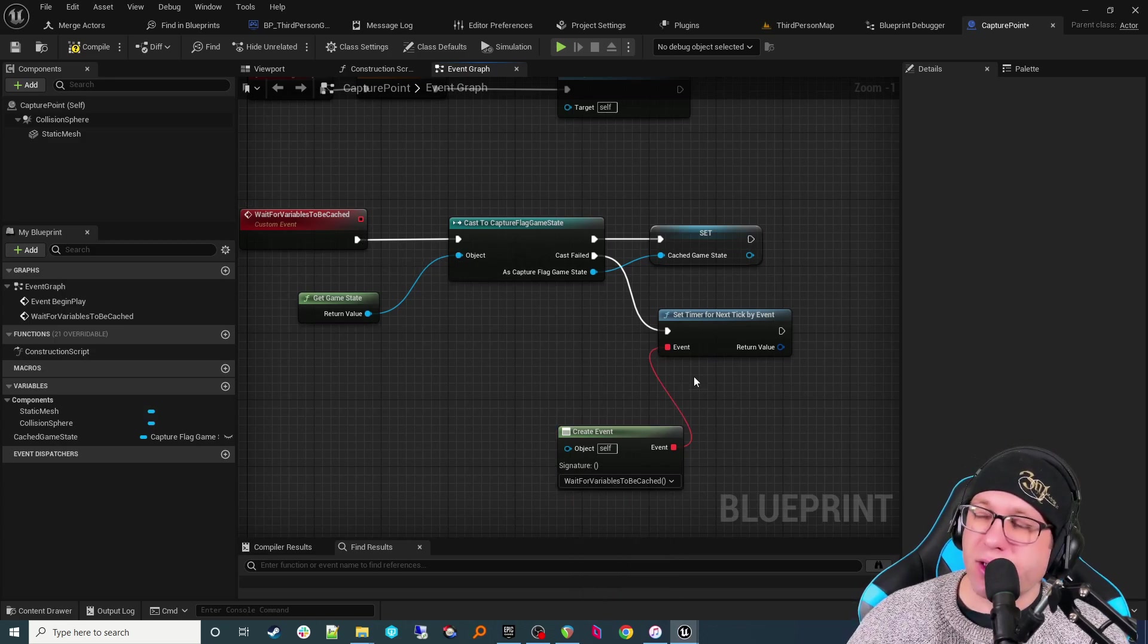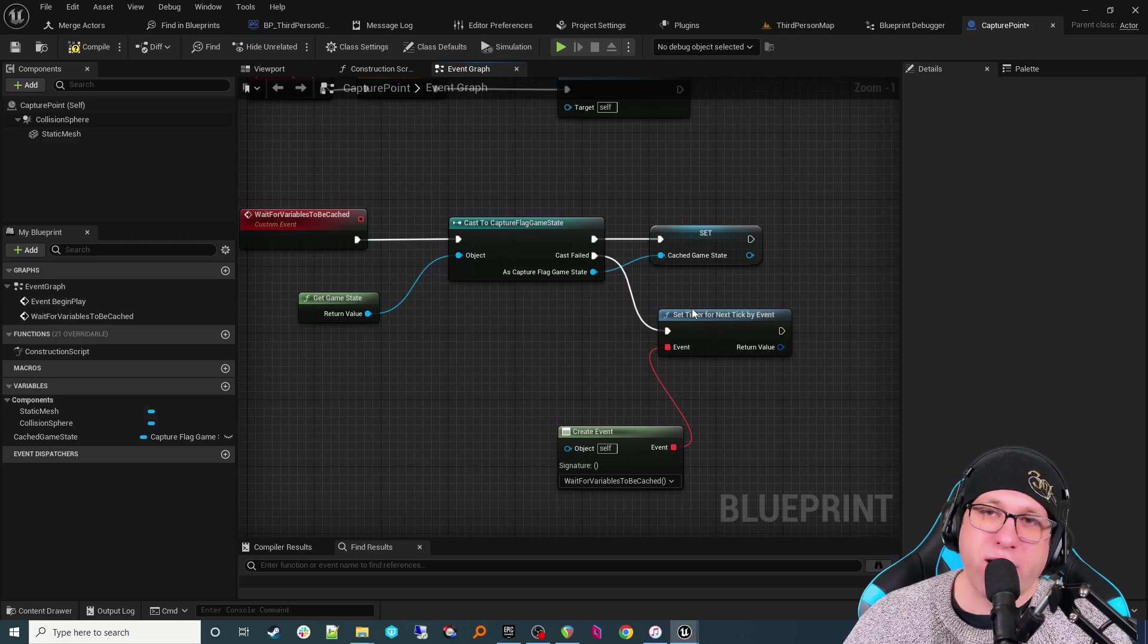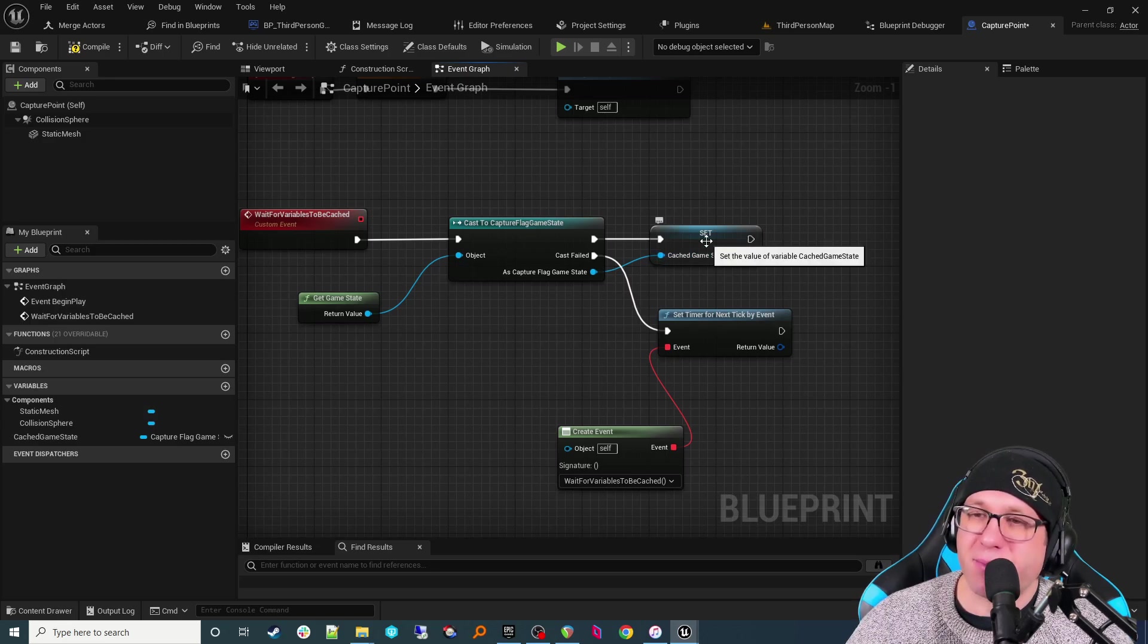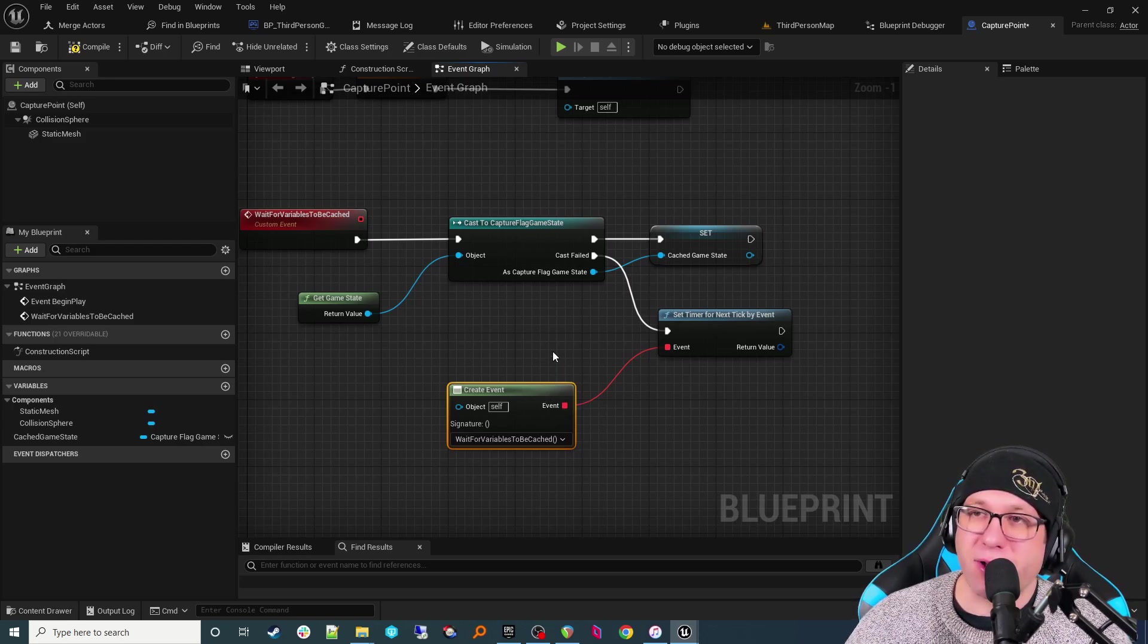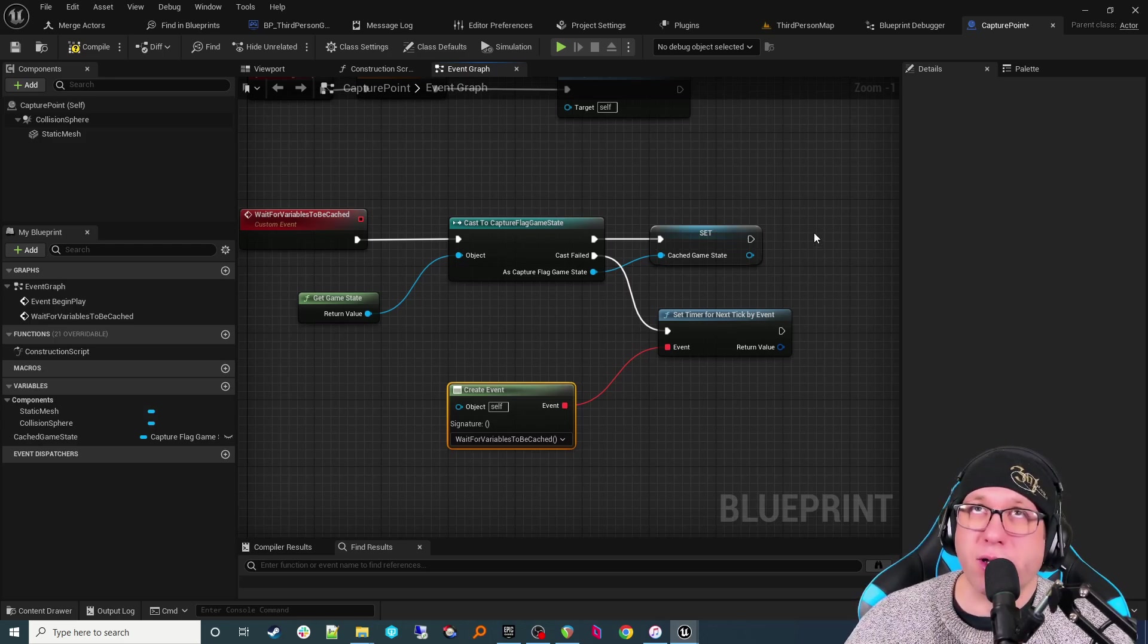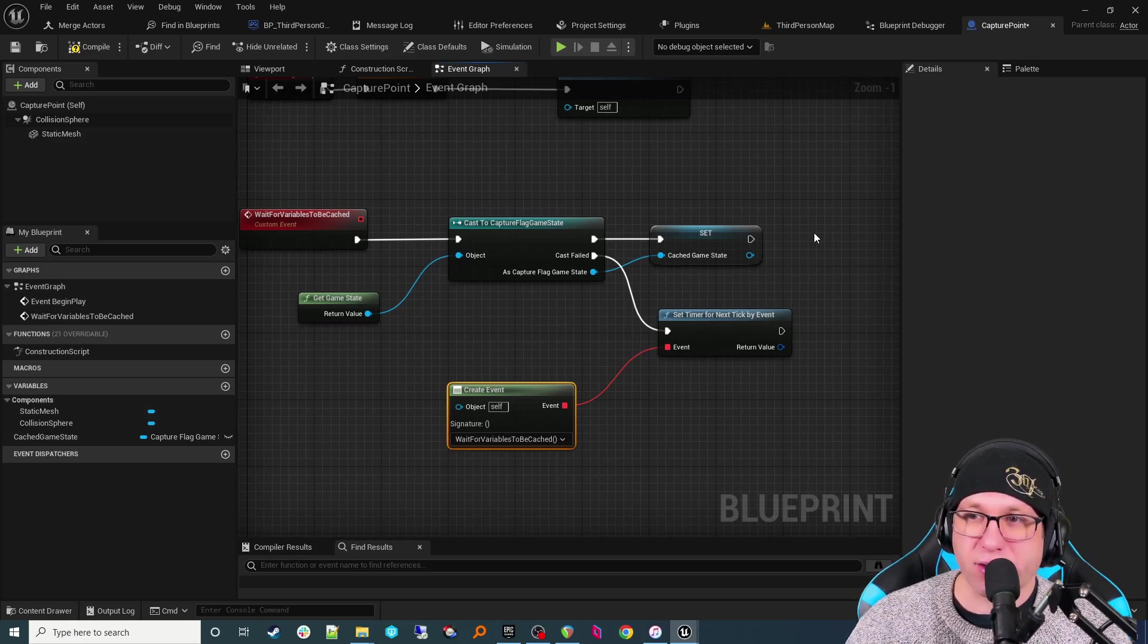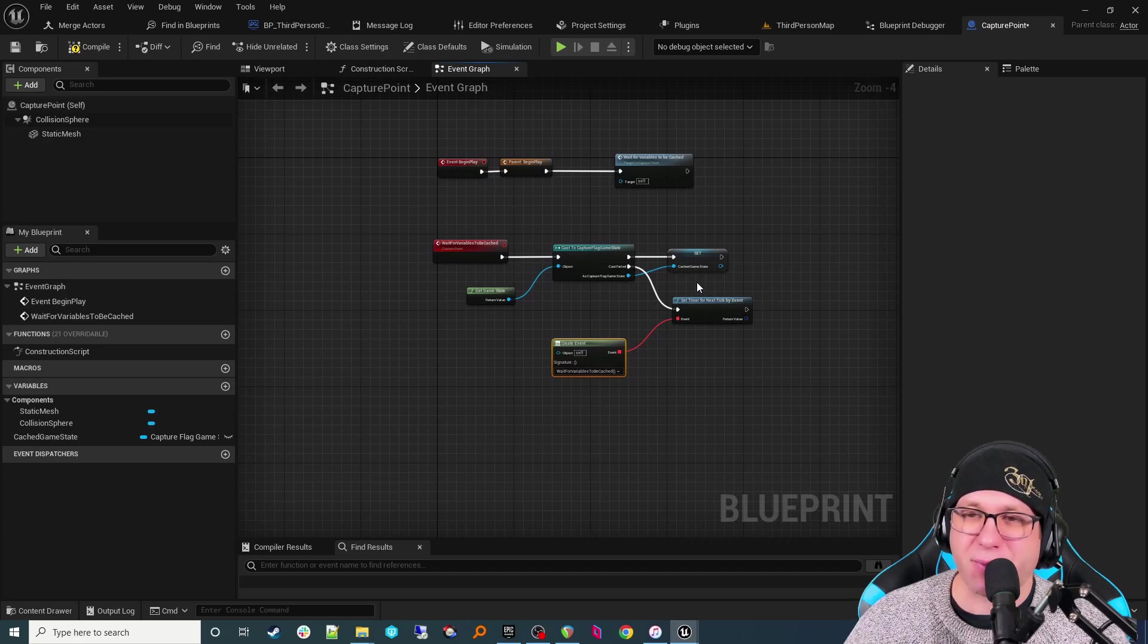Now, if the game state's ready, this cache will succeed, and it will be saved there. If it's not ready, it's going to come out of this right here, and it's going to say, oh, I failed. So how do we handle that? Well, we're going to call a set timer for next tick by event. Okay, fails over here. So what event is going to happen when it fails? Well, drag off of here, start typing create event, and it's going to be the wait for cached variables event that we just created. And so what this does is it creates a loop. If you didn't have a pause and a tick, you would crash your game. But because we're waiting a tick, it means it goes on to the next frame. So if your server's got 30 frames, it's going to do this 30 times a second. If it's 60 frames, 60, whatever. And it's just going to keep doing this until the game state's ready.